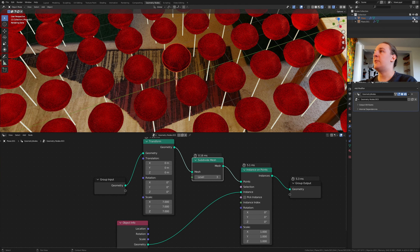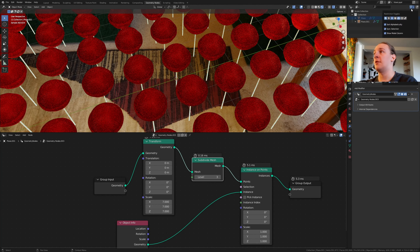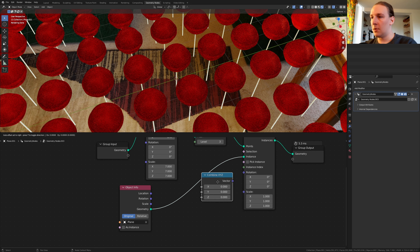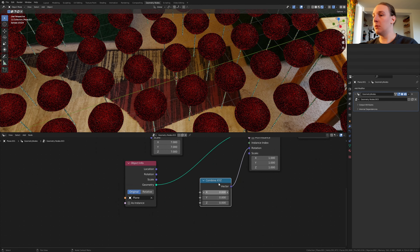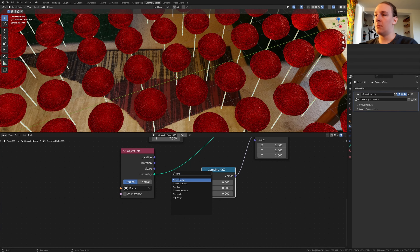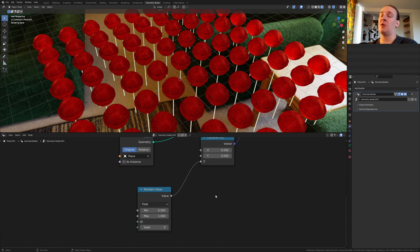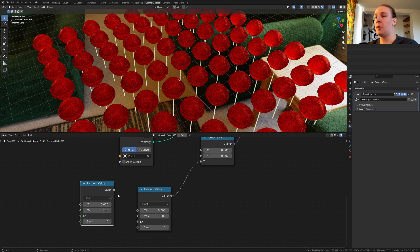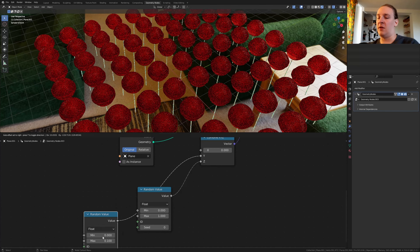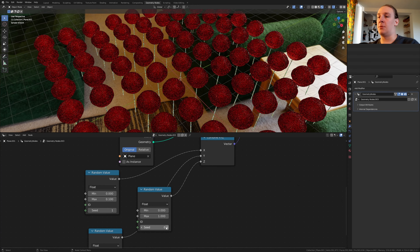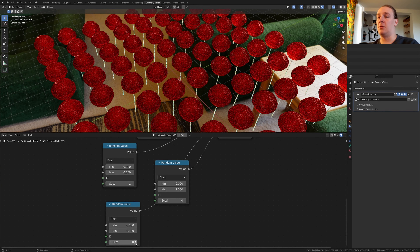Let's hide this plane and make sure it's hidden in the render as well. If you don't see this option, click on the dropdown and enable it. Add a combine XYZ node, plug the vector into the rotation, and add a random value. Plug the value into the Z — now each lollipop is rotated differently on the Z axis. Duplicate the random value, set it to 0.1, plug the value into the Y, duplicate it again and plug it into the X. Set the seed to 1 for this one and to 2 for this one.